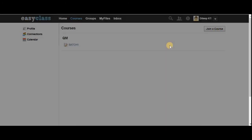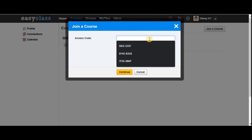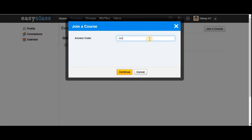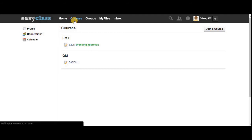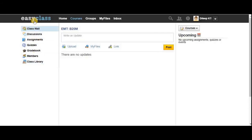Now let's enroll in another course. I'm going to join another course using its access number, which is '666-994-P8.' I've entered it and it shows pending approval. After refreshing, I'm approved. When you click this course you can see all the same features available as in the other course. This shows how to sign up, join a course, and use the various features available inside a course.